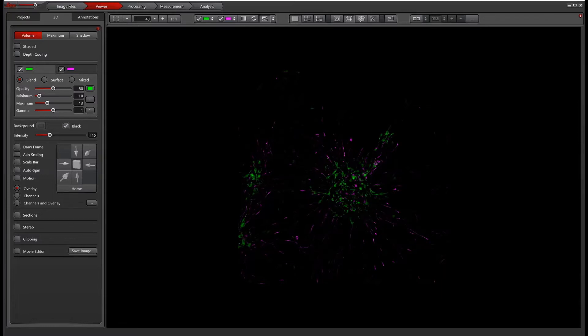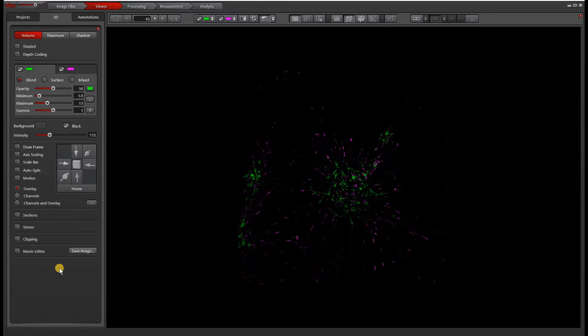I do want to emphasize that this isn't a quantitative tool. It is mostly for visualization. And so all of these settings really depend on what you want to show. Starting with the left side here, we have three different modes.